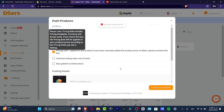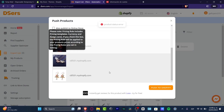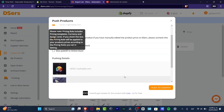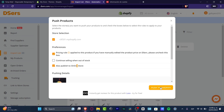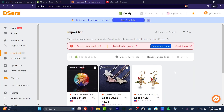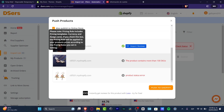Once all edits are done, click to push to Shopify. You can see all three products listed. Click 'Push to Online Store' and then 'Push to Shopify.' Check the status — if there's a failure, it may be due to something needing adjustment in the description. Fix it and continue.